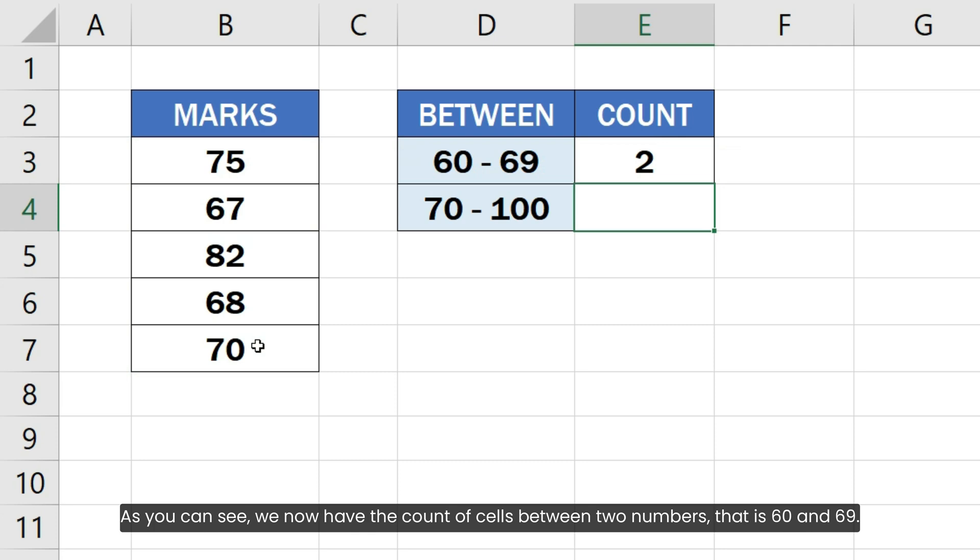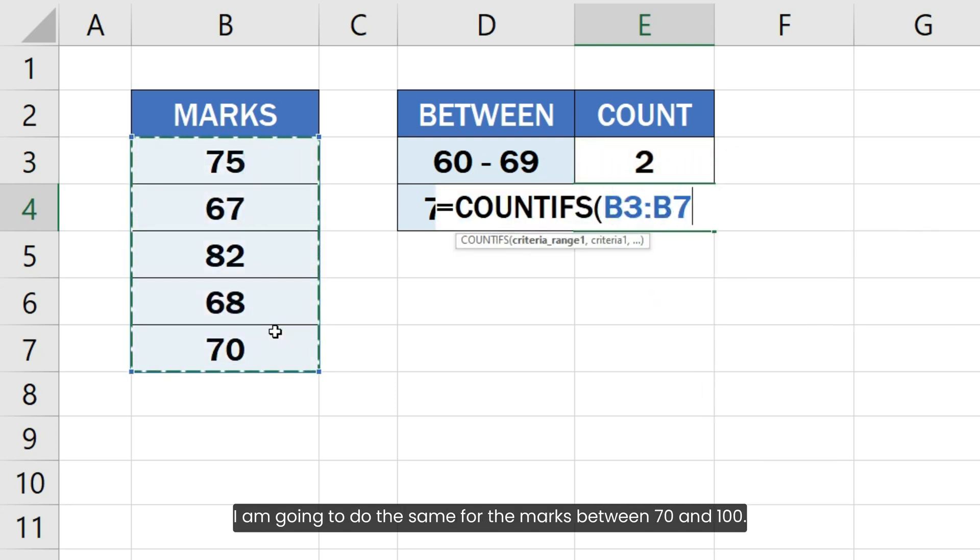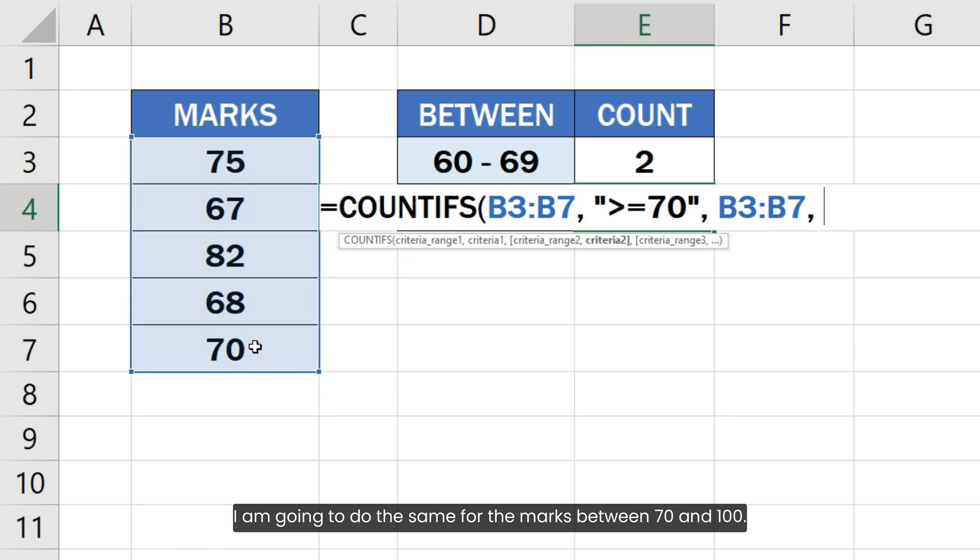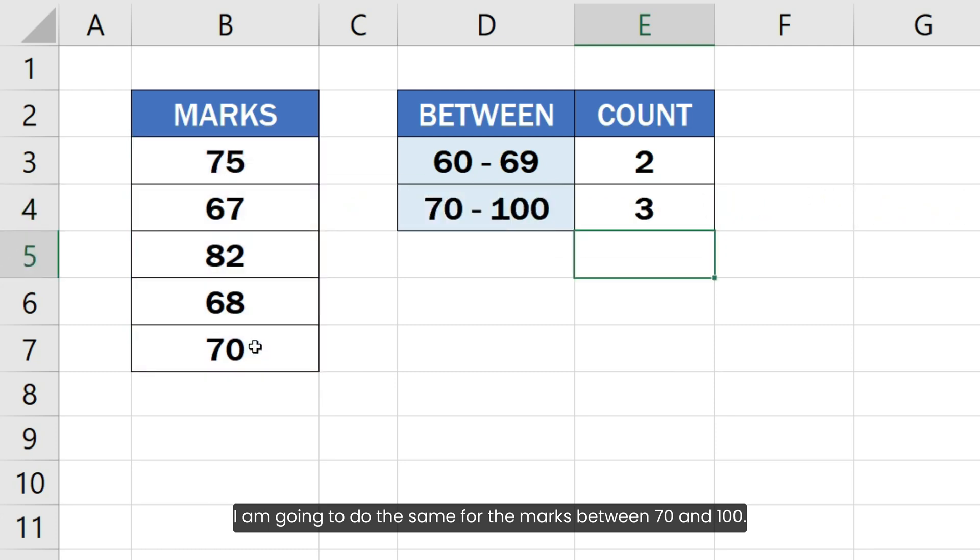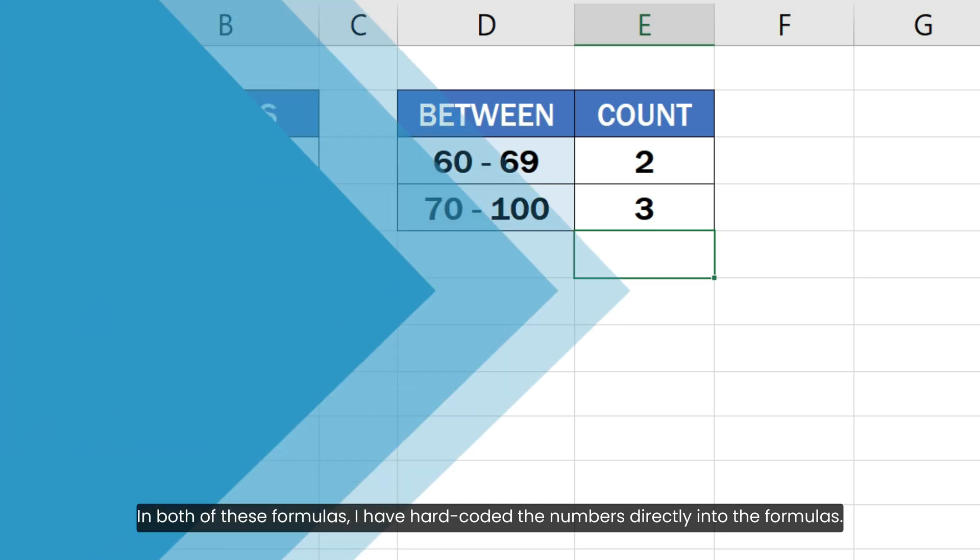As you can see, we now have the count of cells between two numbers that is 60 and 69. I am going to do the same for the marks between 70 and 100. In both of these formulas, I have hardcoded the numbers directly into the formulas.